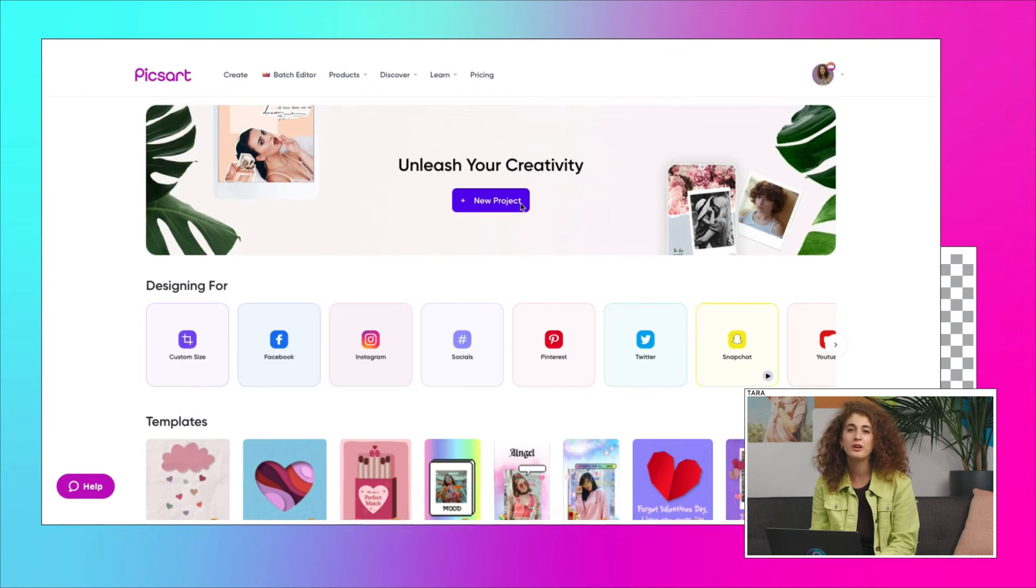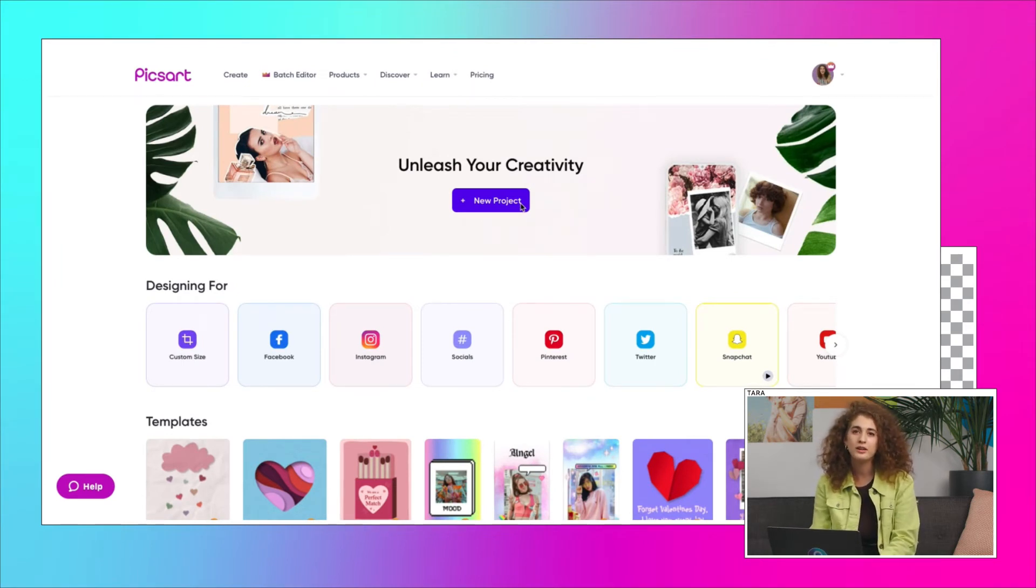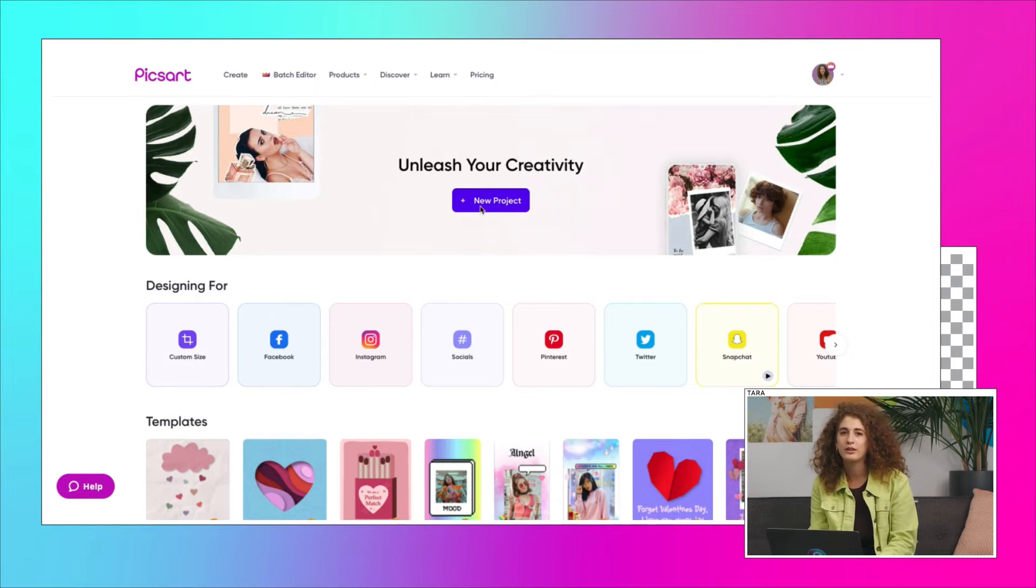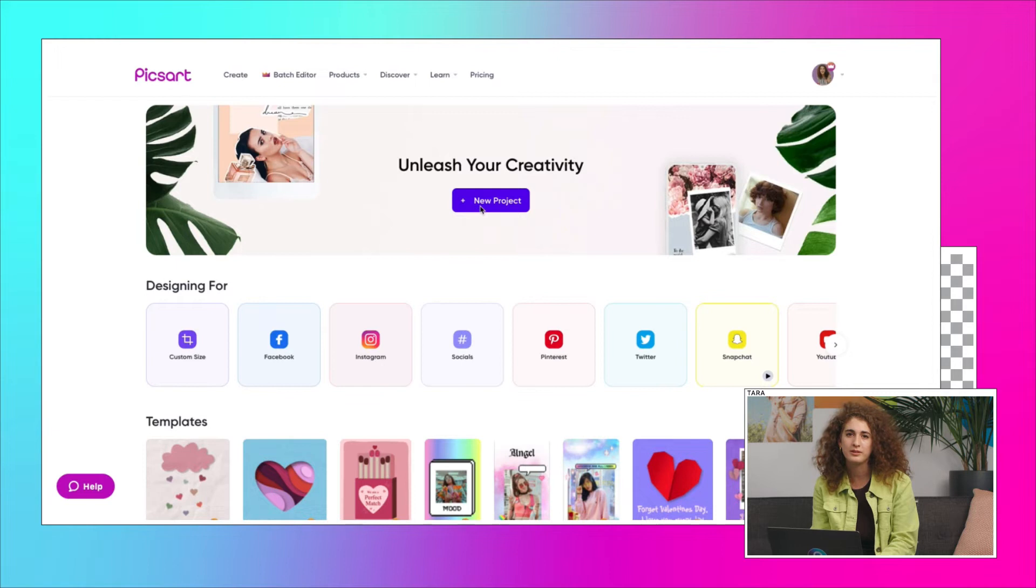To get started, think about your brand. Is it bright and energetic, modern and clean, or earthy and organic? Knowing this will help you design the best color palette for your business.